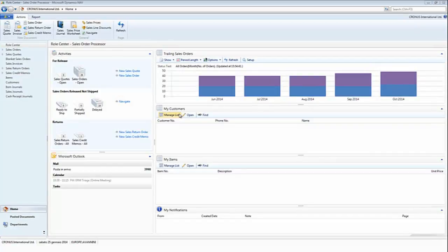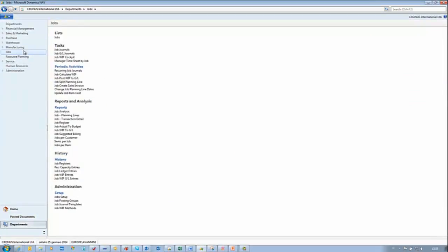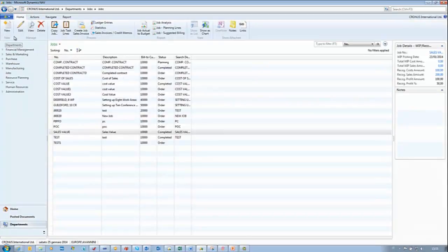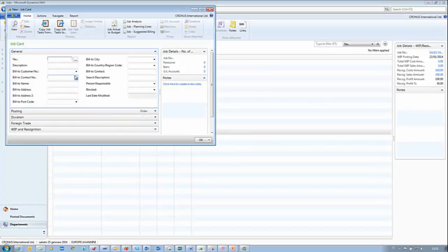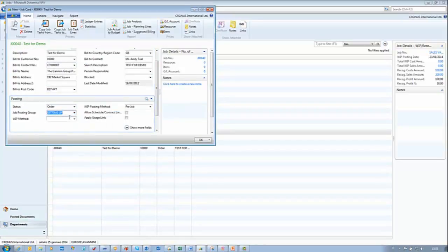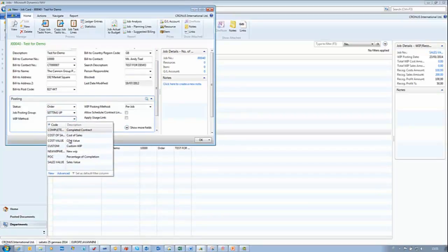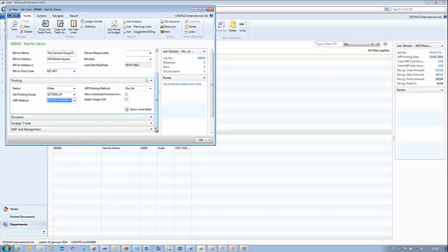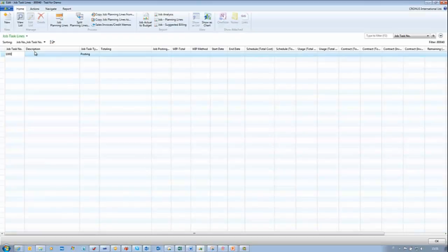Open Dynamics NAV 2013. Department, Jobs, Job List. In the Job List, we click New to create a new job. We click Enter and the system assigns a new number. We enter the description 'Test for demo' and assign a bill-to customer. In the Posting tab, we set up the Job Posting Group. And for this test, we are going to use Completed Contract. The job is almost ready to use. We need to define a Job Task Line — we insert 'Test for demo', leave it as Posting, and we are able to use this line.